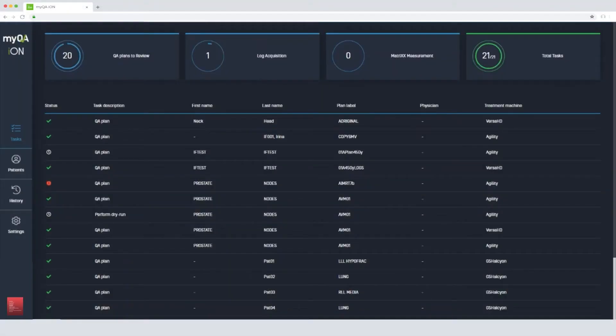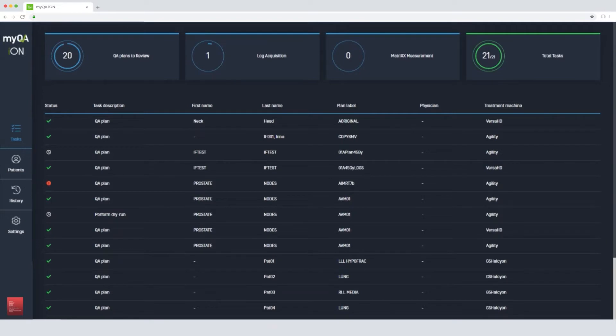MyQA ION is a web-based patient QA solution system for pre-treatment and during-treatment QA. We can access the software from any computer within the radiation therapy department.